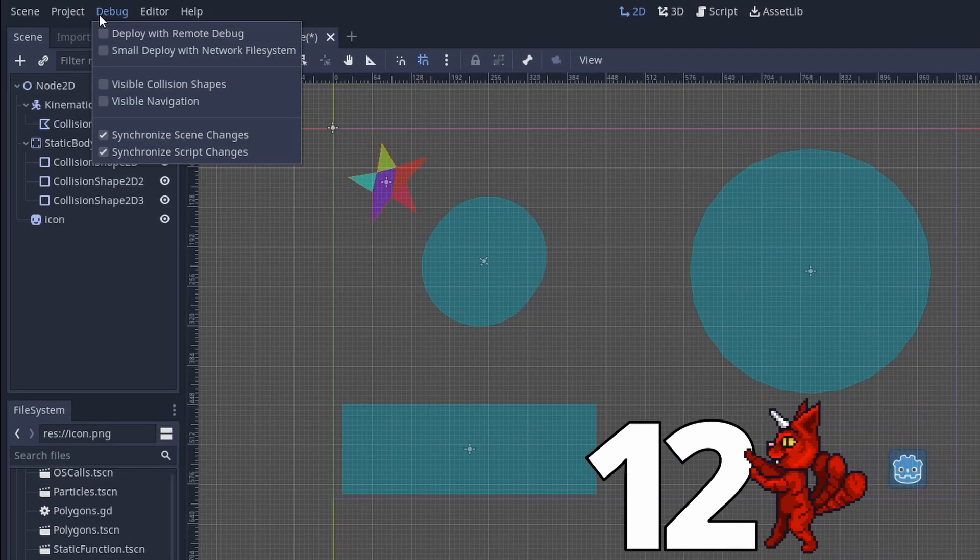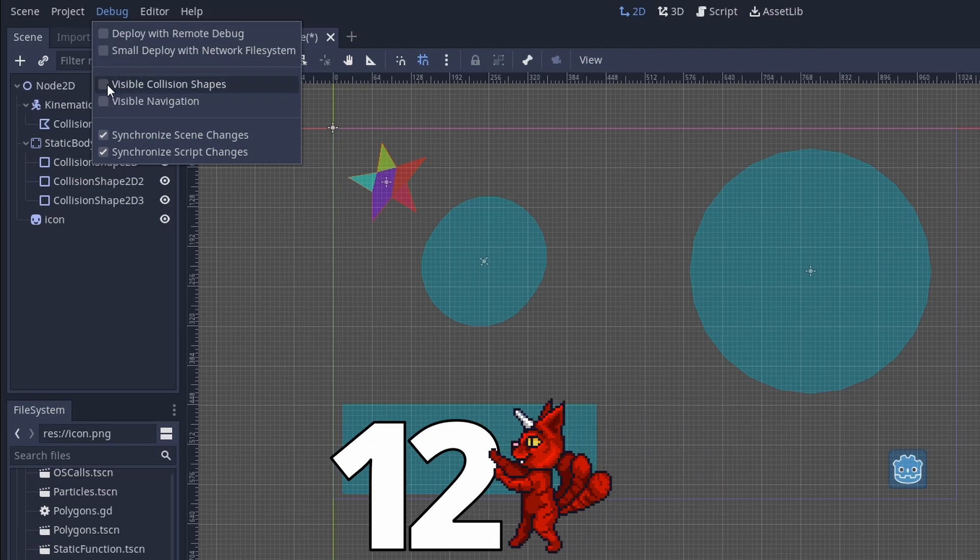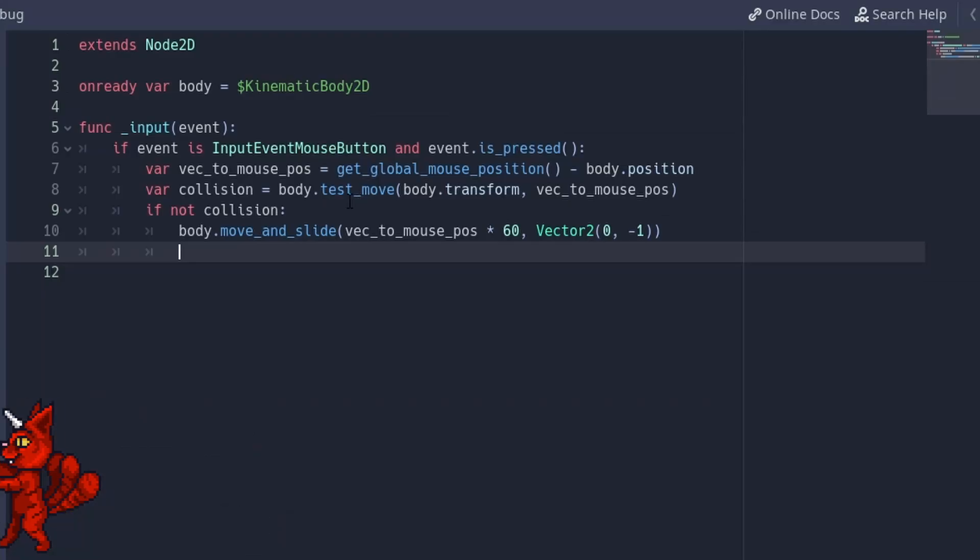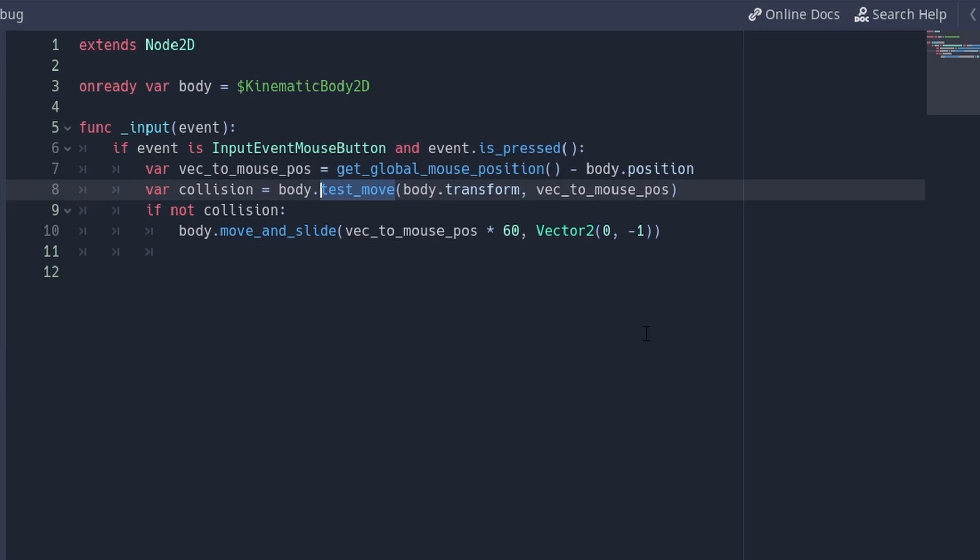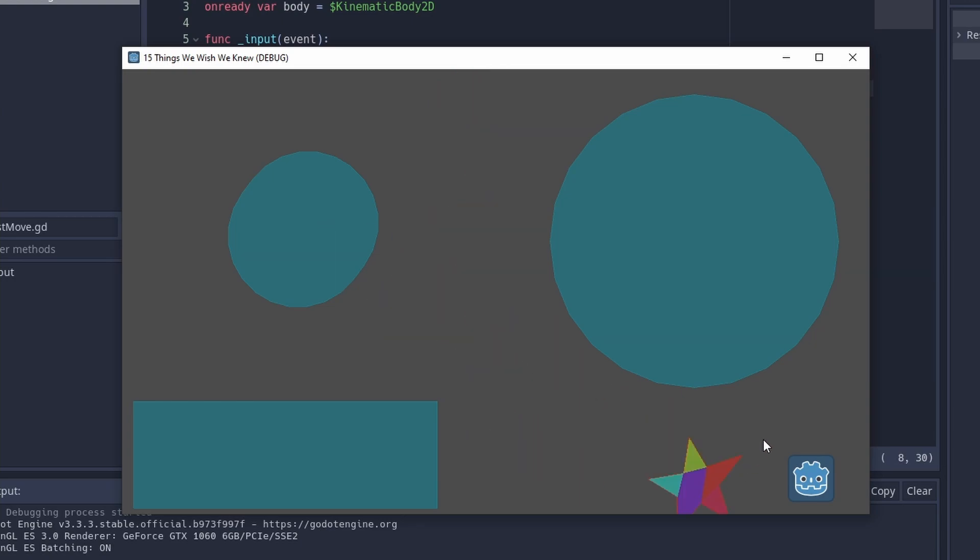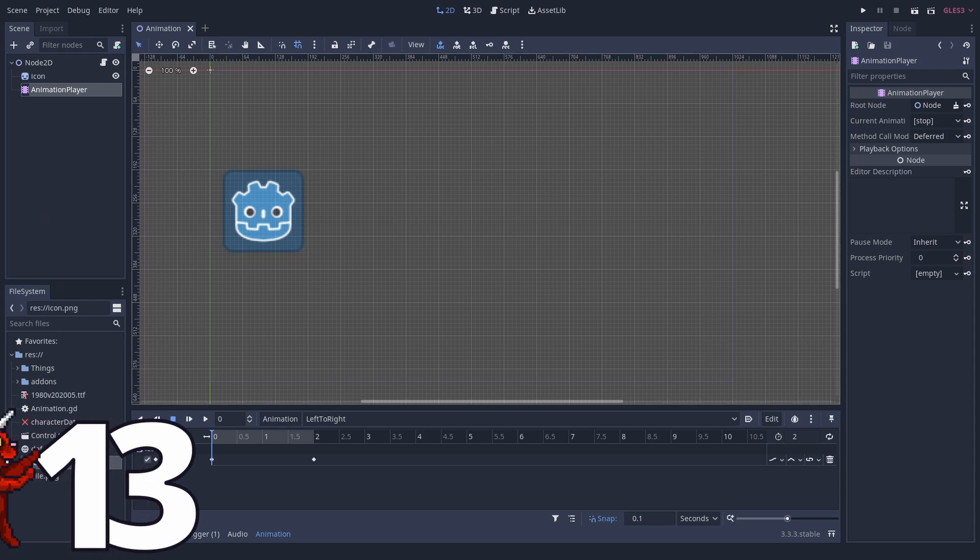Test move. One of the easiest ways to check for collisions of complex shapes is test move of kinematic bodies. It is all the collision checking with none of the actual impact. You can use it like a raycast with a more complex shape. At some point we used it with a movement of zero, just to see if a place is free. Number 13.